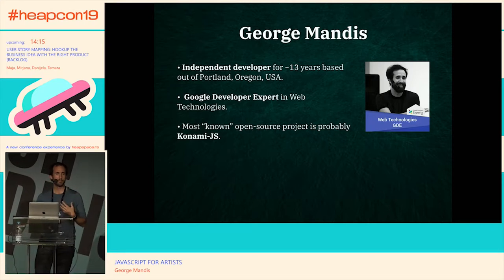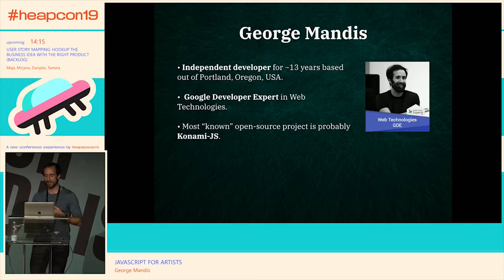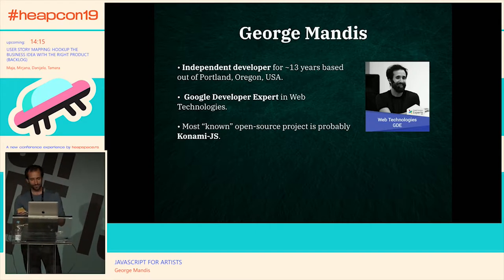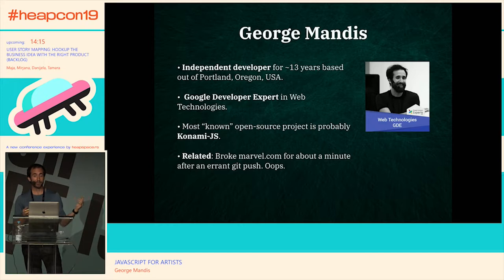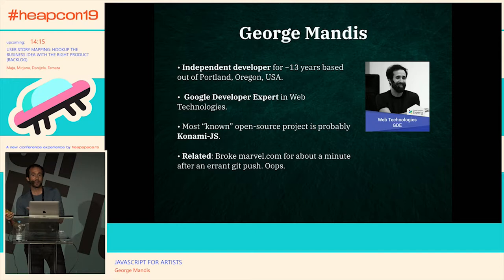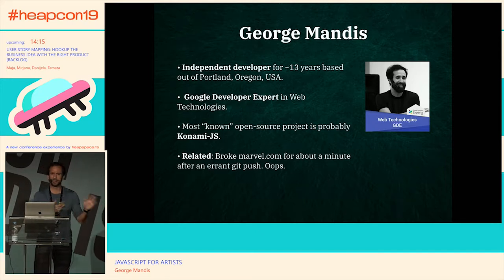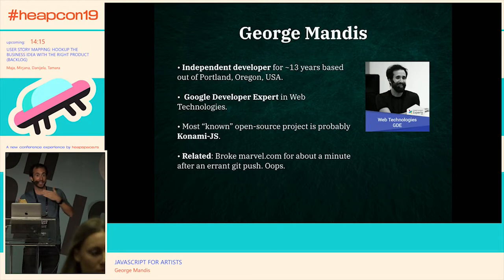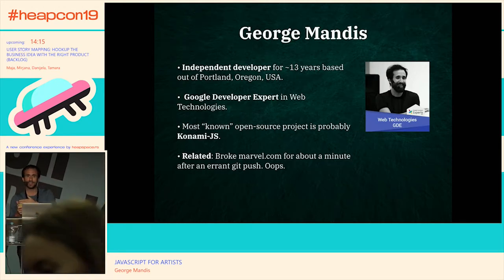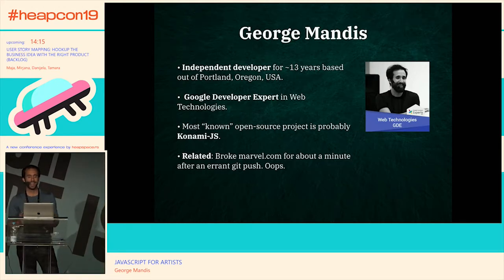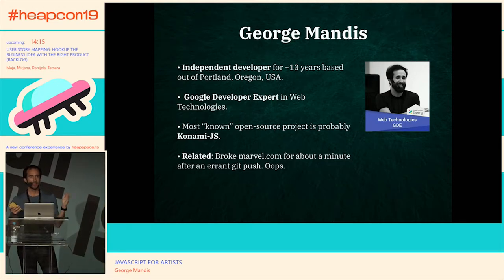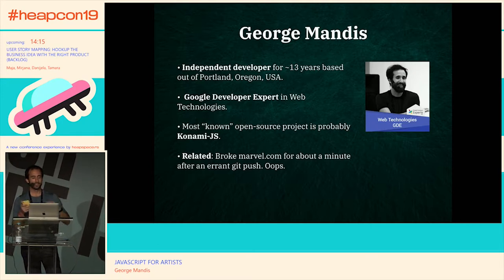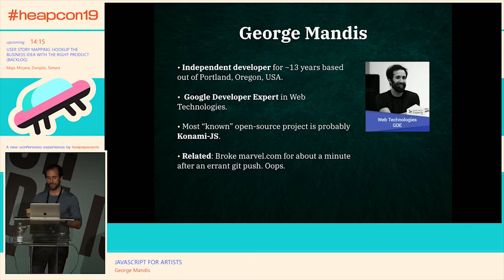Related to that — I accidentally broke Marvel.com for about a minute. Someone pointed out they were using my project, I got very excited and pushed a quick git commit to fix something. It turned out they were linking directly to the raw file on GitHub, and somehow the site broke. I went to their site and it was a mess. I don't think anyone ever noticed.